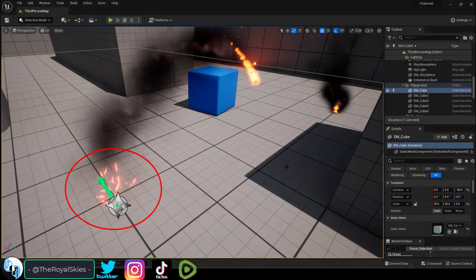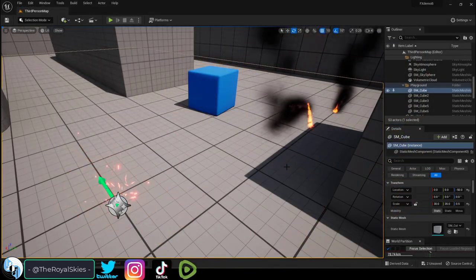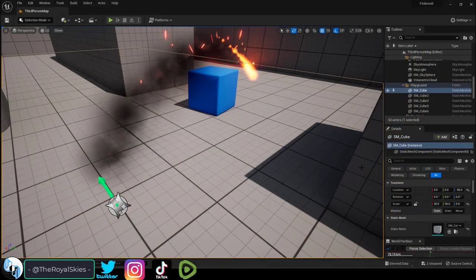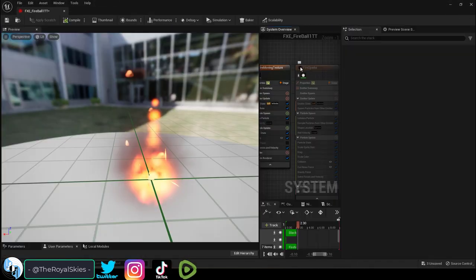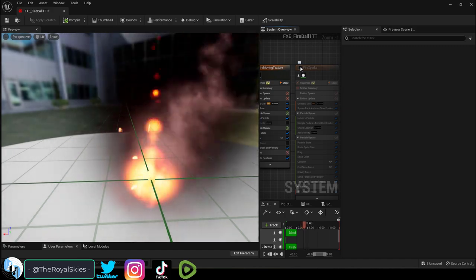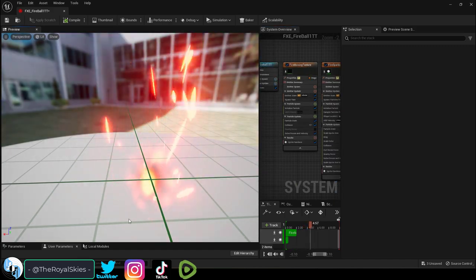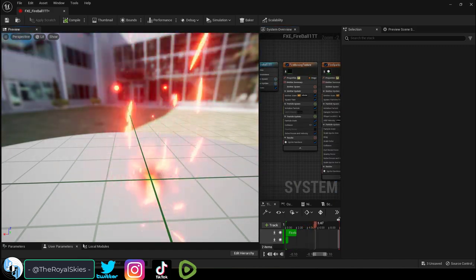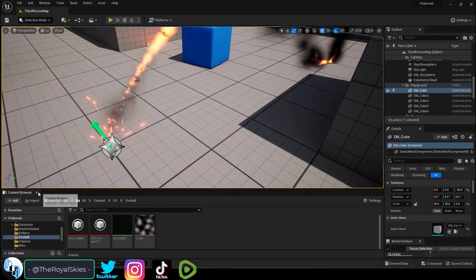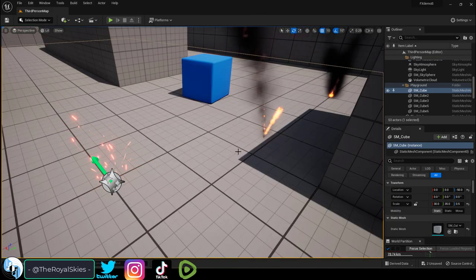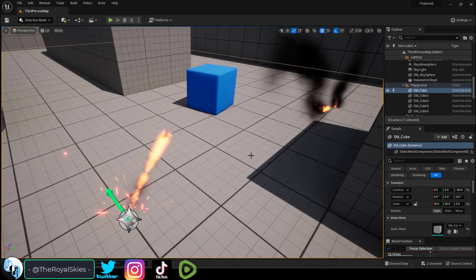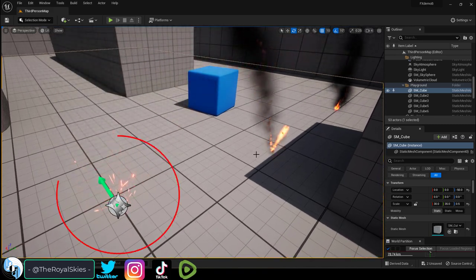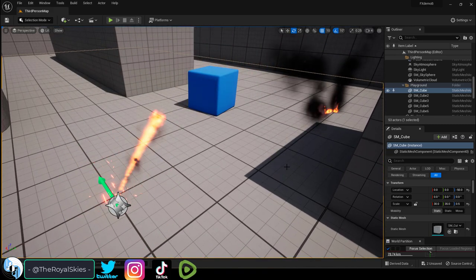So you want to parent one particle to another. Not a problem. Let's say you have a fireball and you want the embers to follow that ball when it's moving around. Normally you will see something like this, which is obviously not what you want.